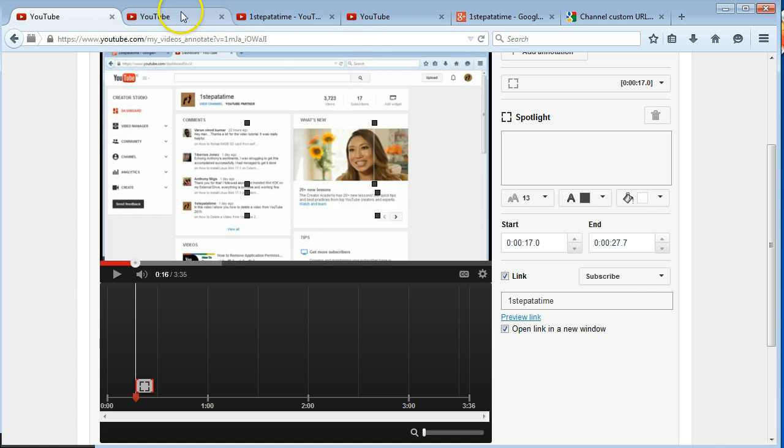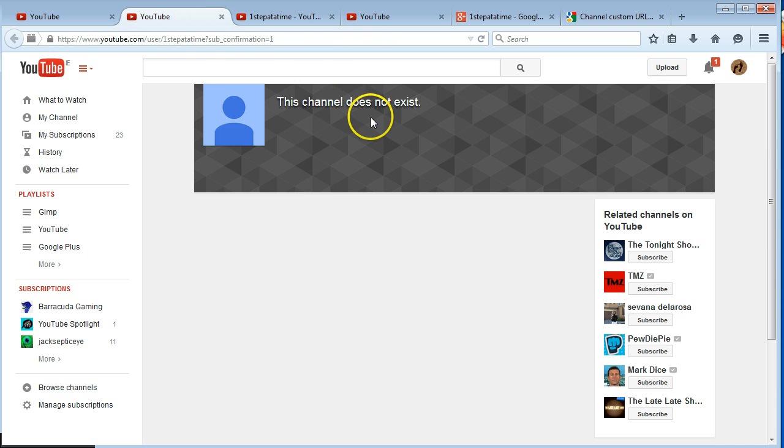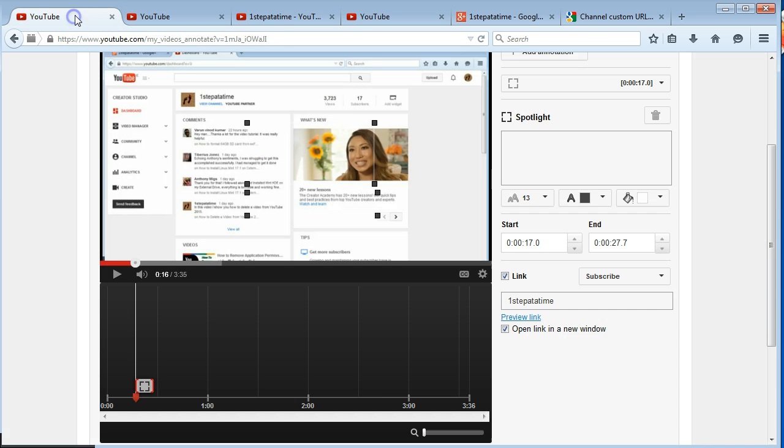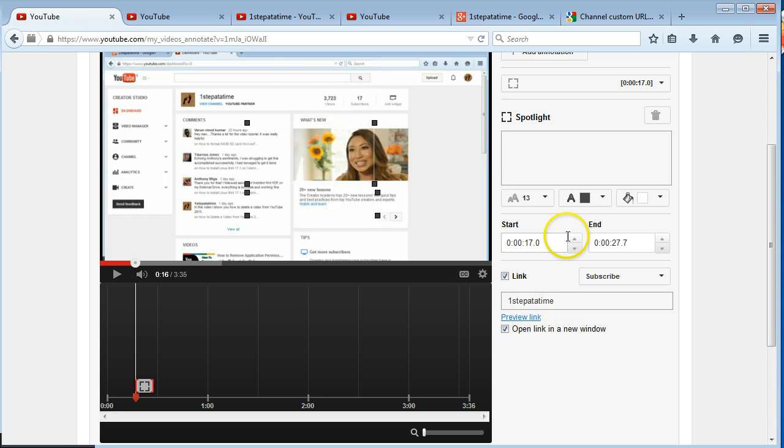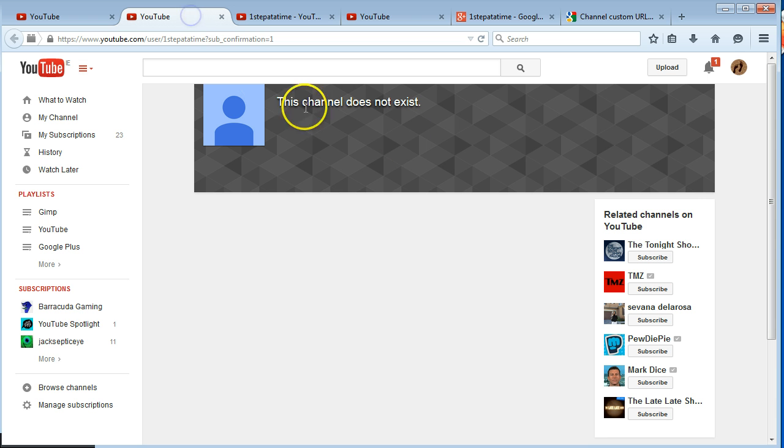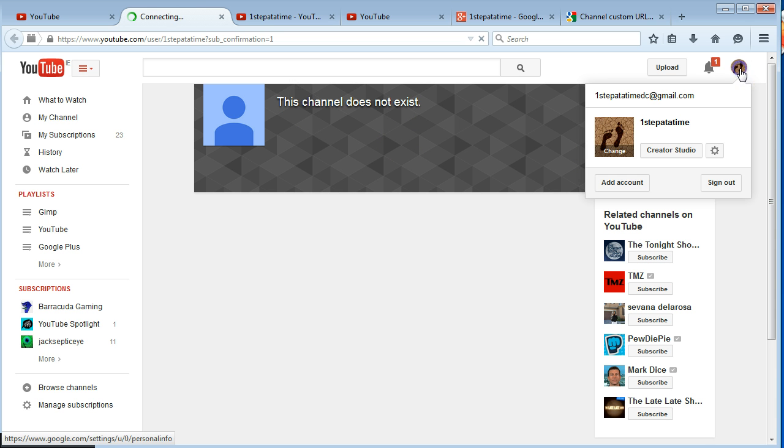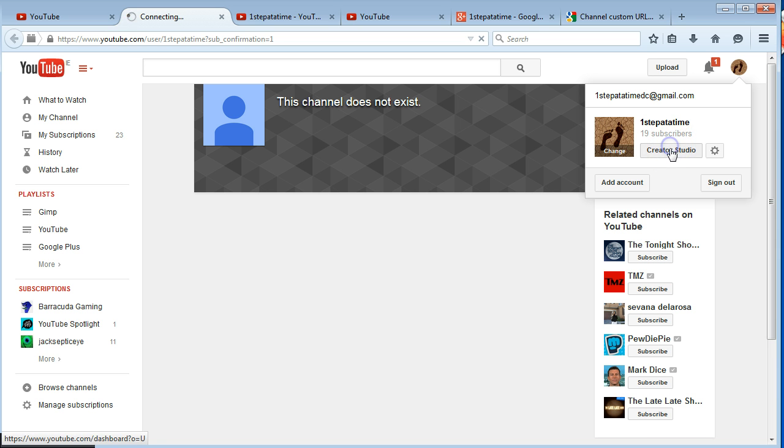So what I want to show you is if you put in your channel ID number. If you want to get your channel ID, just click on your icon, click on Creator Studio.